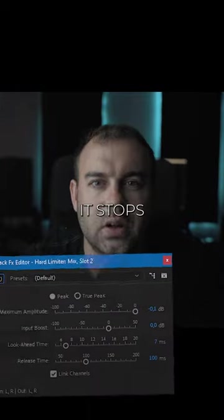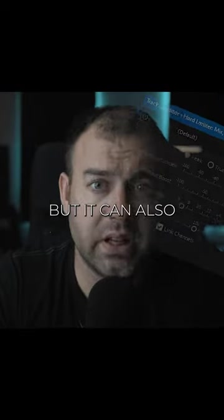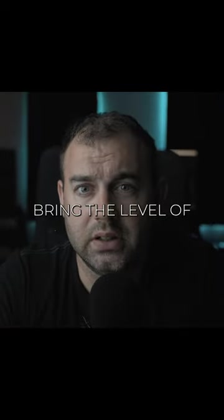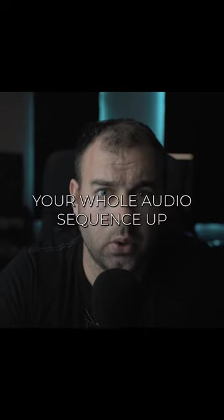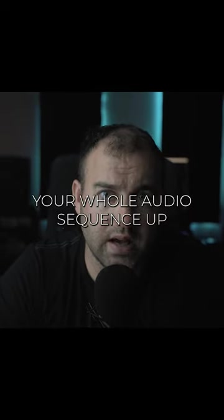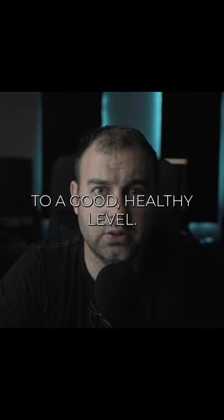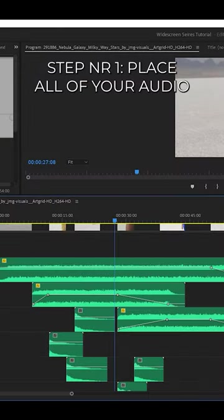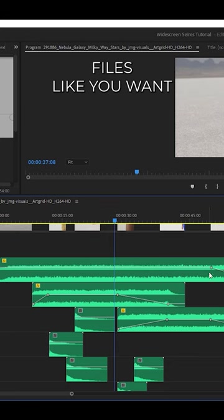The hard limiter stops the main audio from peaking in the red, but it can also bring the level of your whole audio sequence up to a good healthy level. Step number one: place all of your audio files like you want and then adjust the volumes to your taste of each of them.